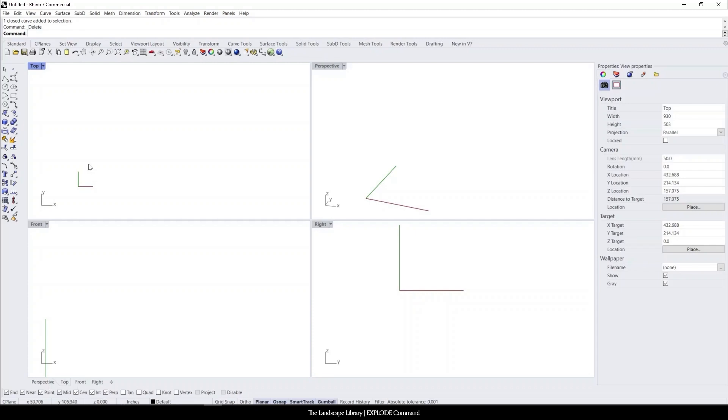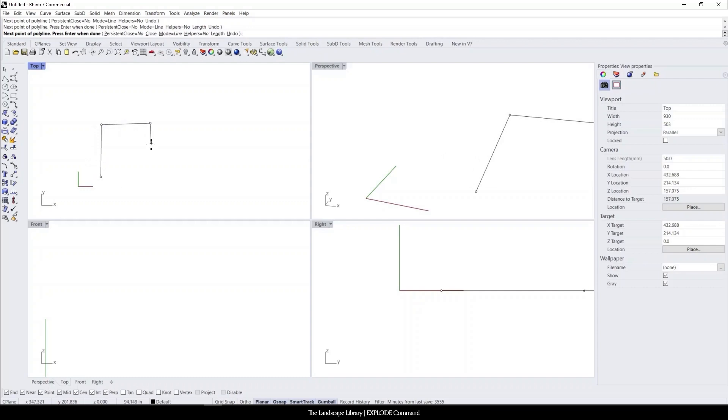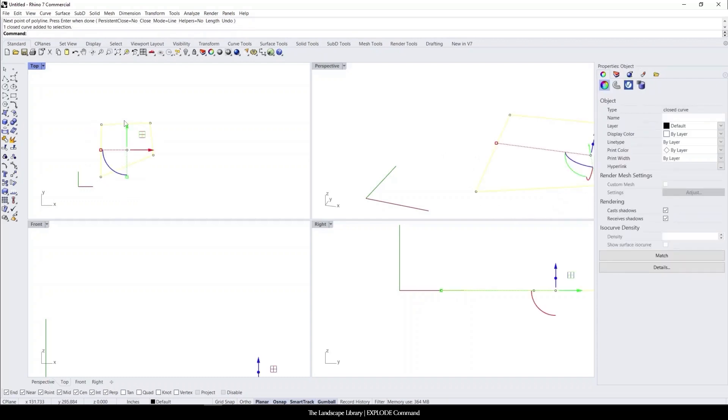I'm going to use the polyline command and draw one continuous shape here. This entire shape is a closed curve.